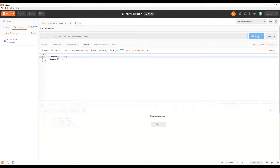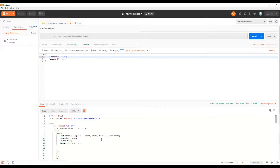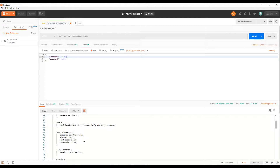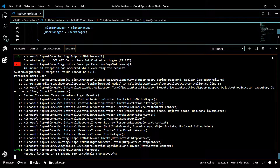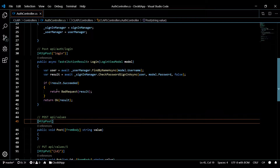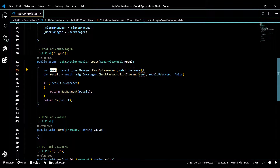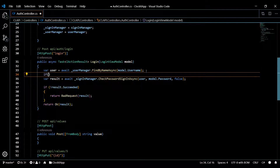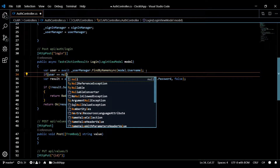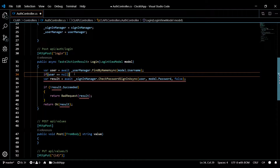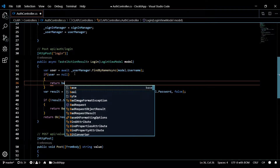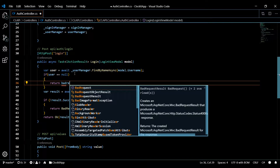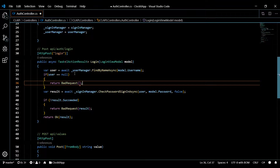Now let's pass in a username that does not exist — we're getting an exception. Let's go fix that. Back in our project, the fix is easy: check if the user is null, and if so, just return a BadRequest. So: if (user == null) return BadRequest — and that's it.